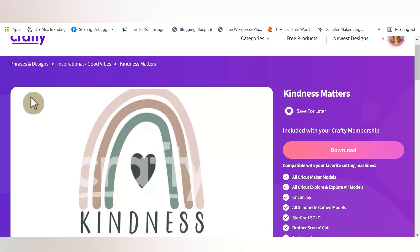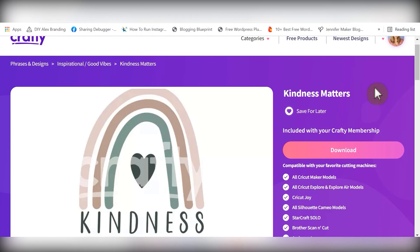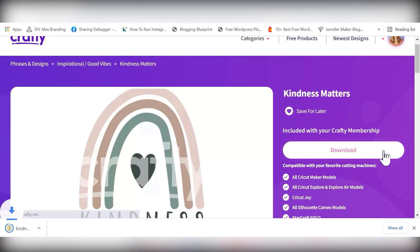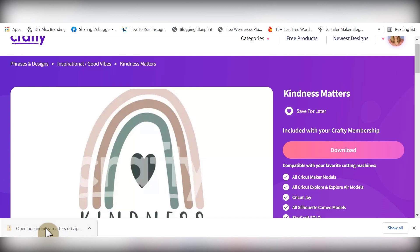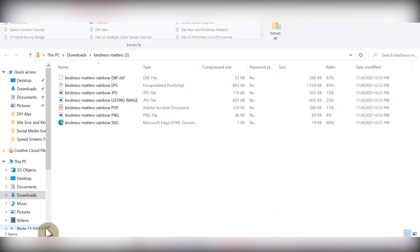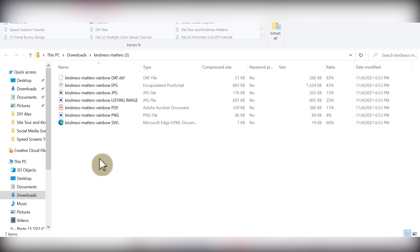So now that we've explored a lot of Crafty.net, let's get into the next part of this video, which is a tutorial using this kindness matters file. In order to begin your project with a crafty.net file, all you need to do is click the one click download button. And it'll immediately begin downloading most likely into your downloads folder. Then once it's finished, you can open it up.